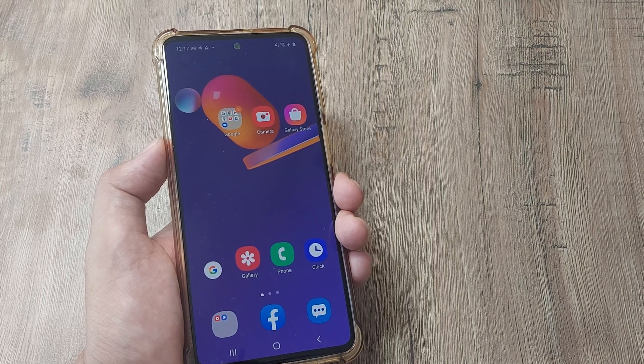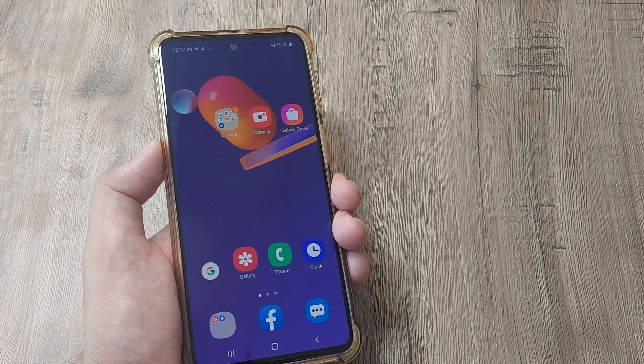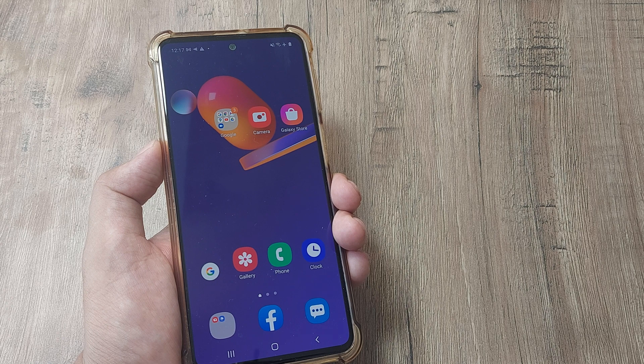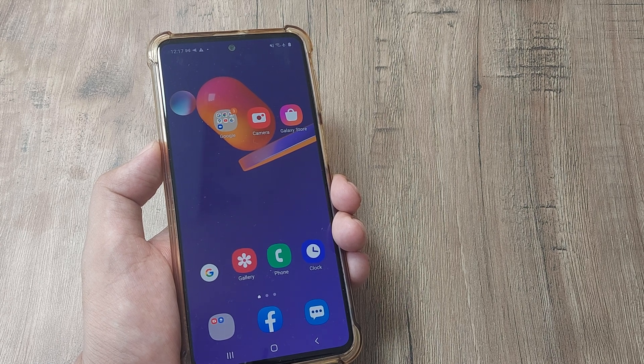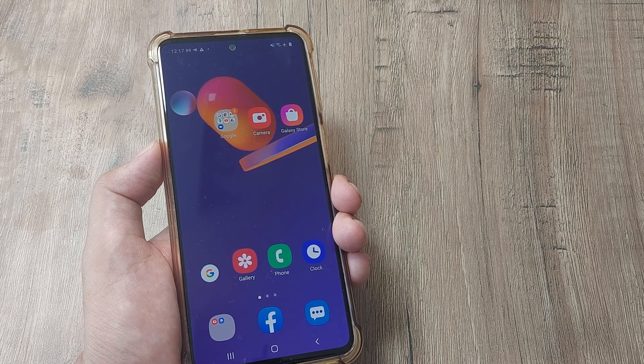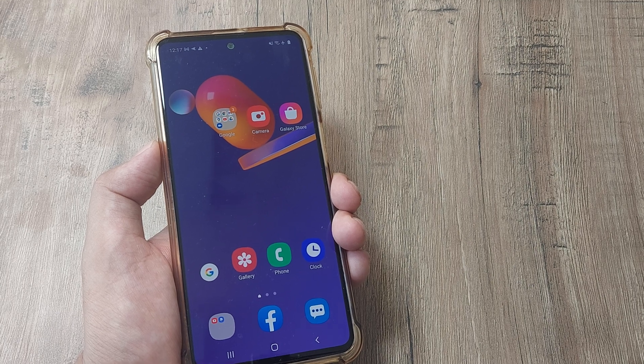So welcome back guys. My name is Amlan and in today's tutorial, we're going to look at how we can turn on USB debugging in an Android device. I'm using the Samsung M31s and let's look at the steps involved.